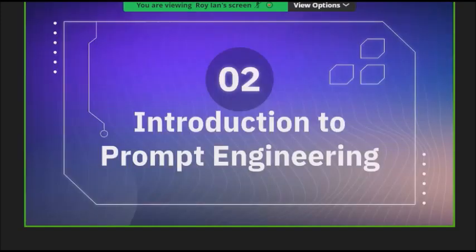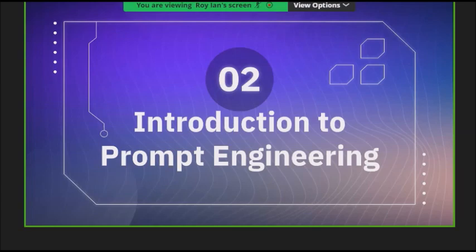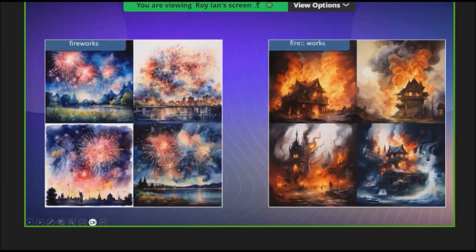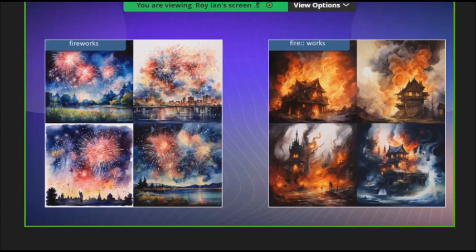Whatever you type into these AI algorithms — ChatGPT and all — we call that a prompt. How you actually type determines the answer you get. The same thing typed in two different ways will give you two different answers. For example, if you type 'fireworks' you get one result, but if by mistake you type 'fire' as two separate words, you get a totally different answer. You can't blame the model — that's what you asked.